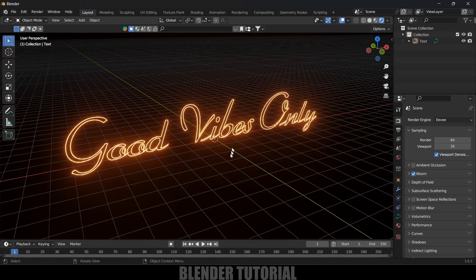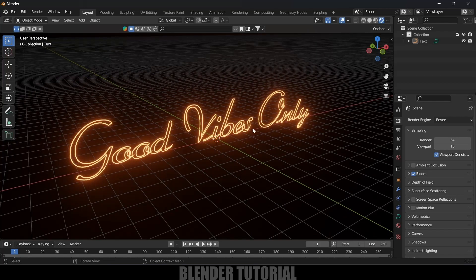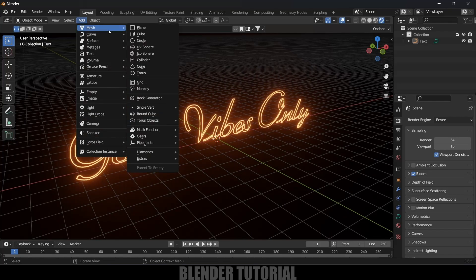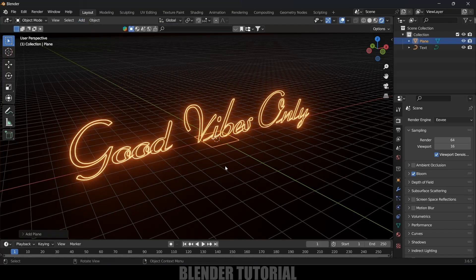Nothing seems to be happening yet, so come to the Render Settings and enable the Bloom option. Now you can see we got a glow added to the text.